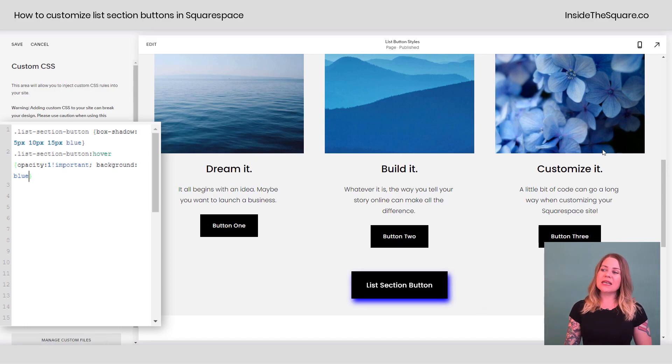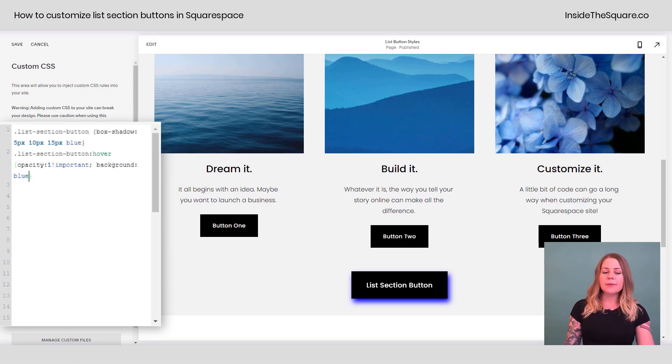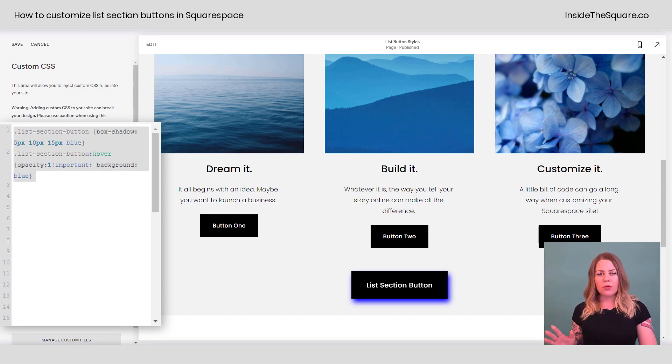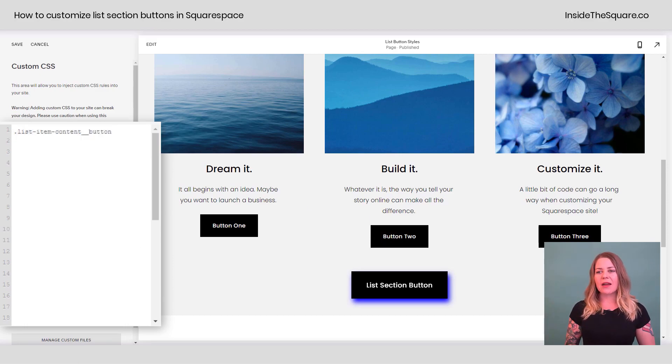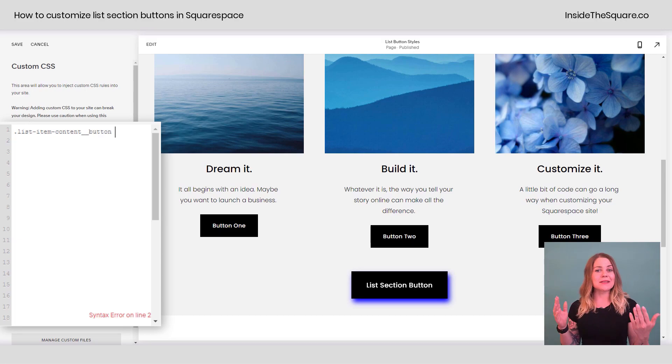Now, what about these individual items up here? Those we can change separately as well. They go by a completely different name. However, I'm going to remove that code we added and they're going to be called list item content two underlines button.